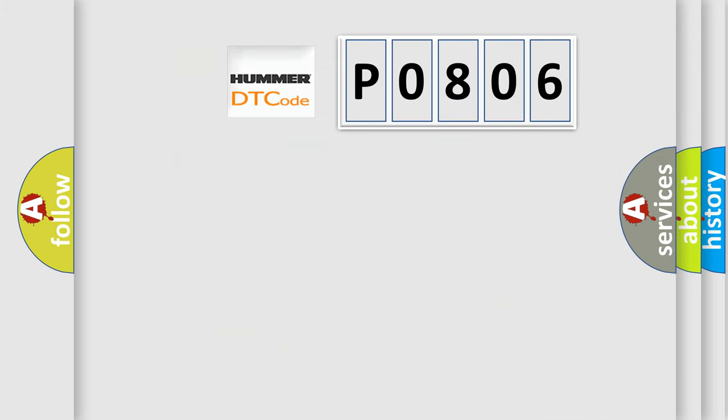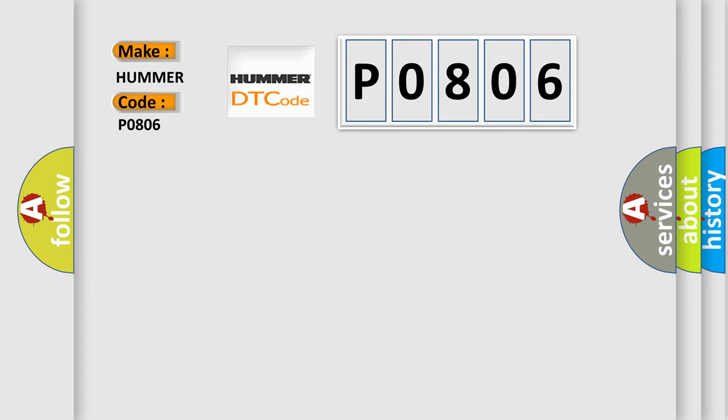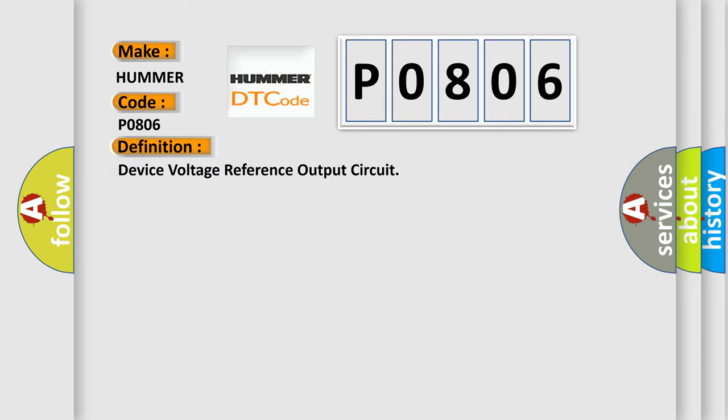So, what does the diagnostic trouble code P0806 interpret specifically for car manufacturers? The basic definition is device voltage reference output circuit.